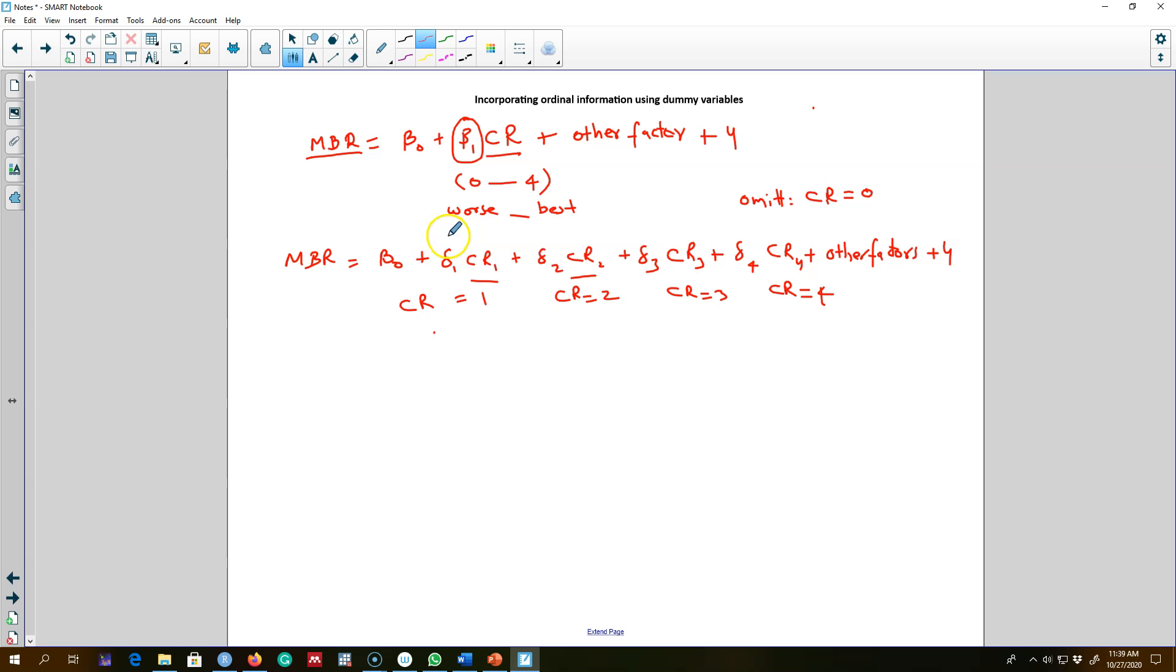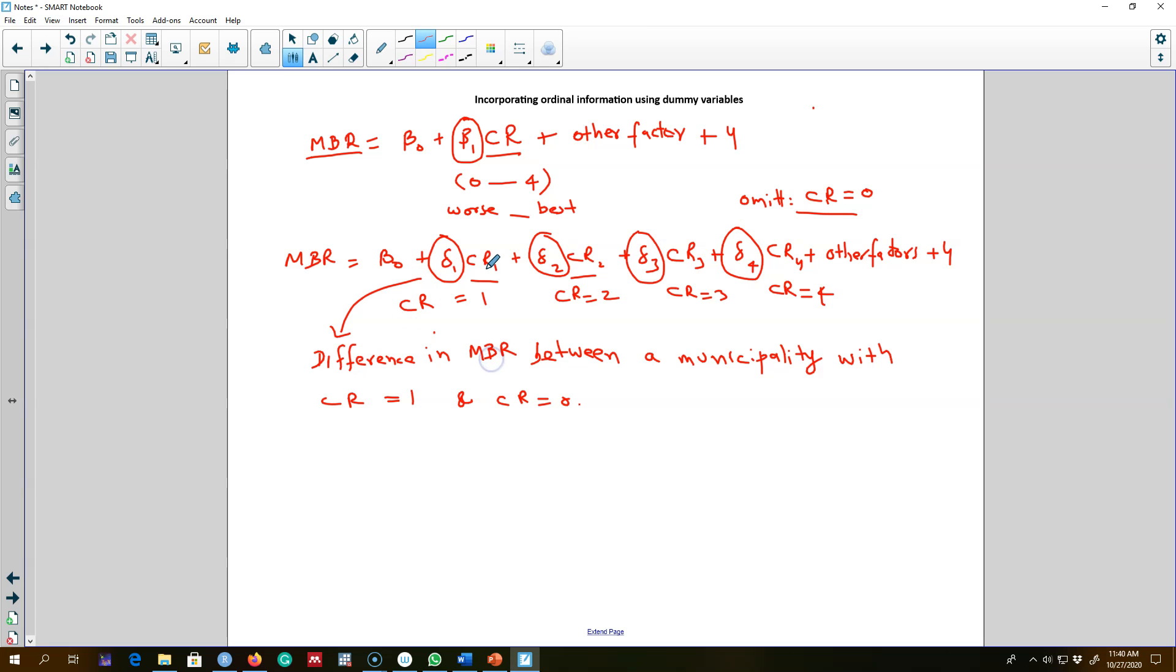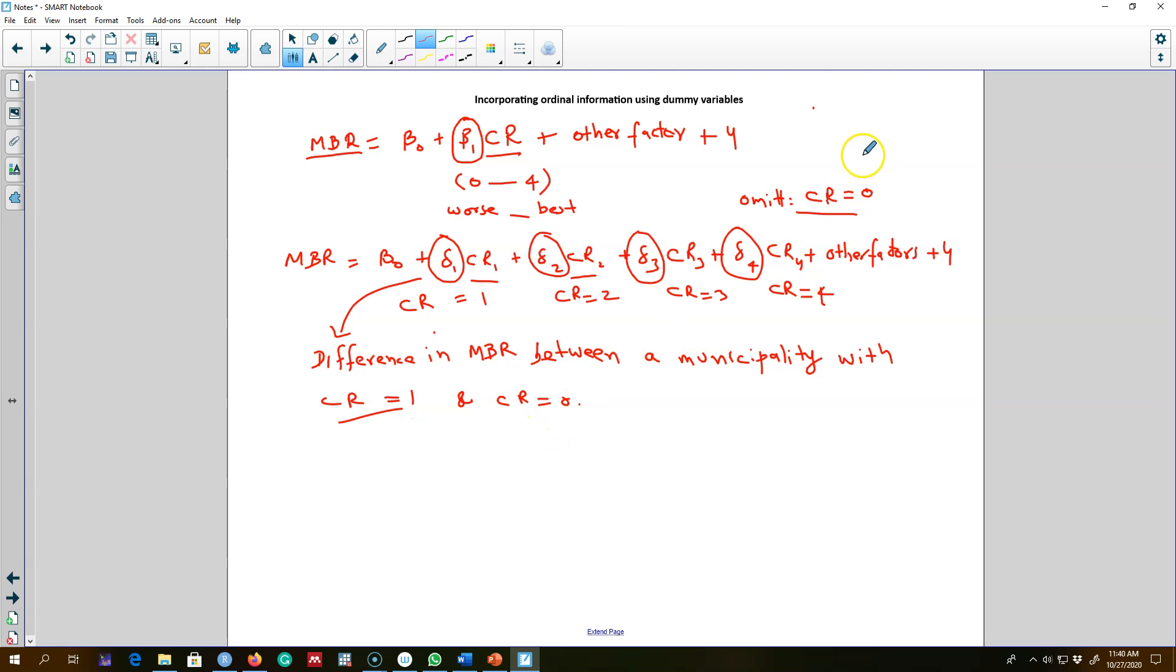The interpretation of these delta coefficients will be in relation to this omitted category. For example, the coefficient on CR1 represents the difference in the municipal bond interest rate of a municipality with the credit rating of one as compared with our omitted category, that is a municipality with credit rating of zero.